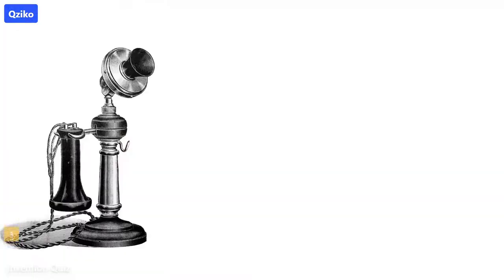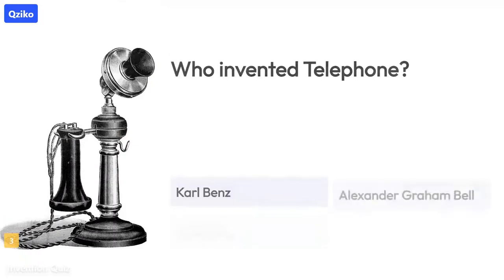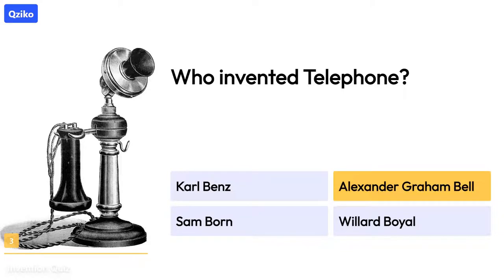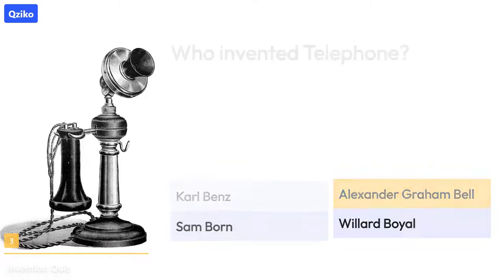Quiz number 3: Who invented the telephone? The right answer is Alexander Graham Bell.